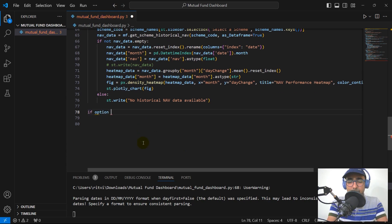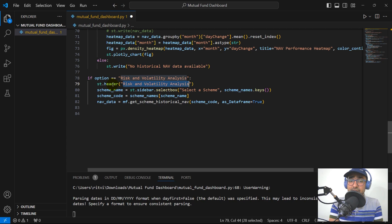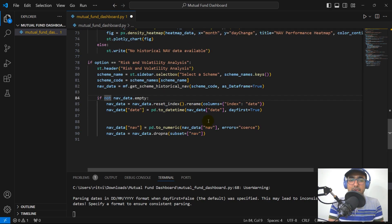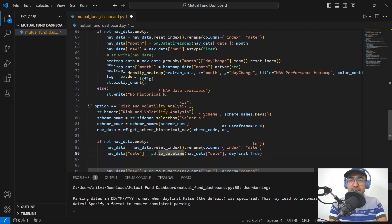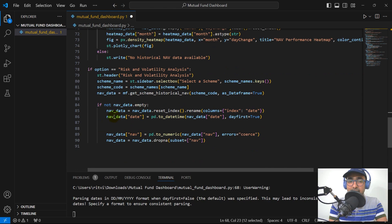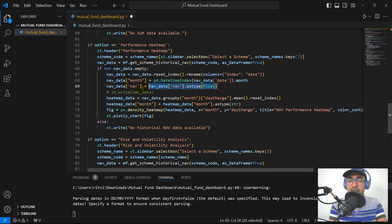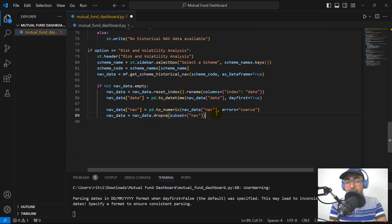Coming back to the code — the second segment is if option equals 'risk and volatility analysis'. The first four things are similar: header of 'risk and volatility analysis', scheme name, scheme code extracted from the scheme name, and NAV information which is historical data. If NAV data is not empty, we reset the index naming it as 'date'. We provide 'month' as one of the columns and convert NAV to numeric, dropping any NA values.